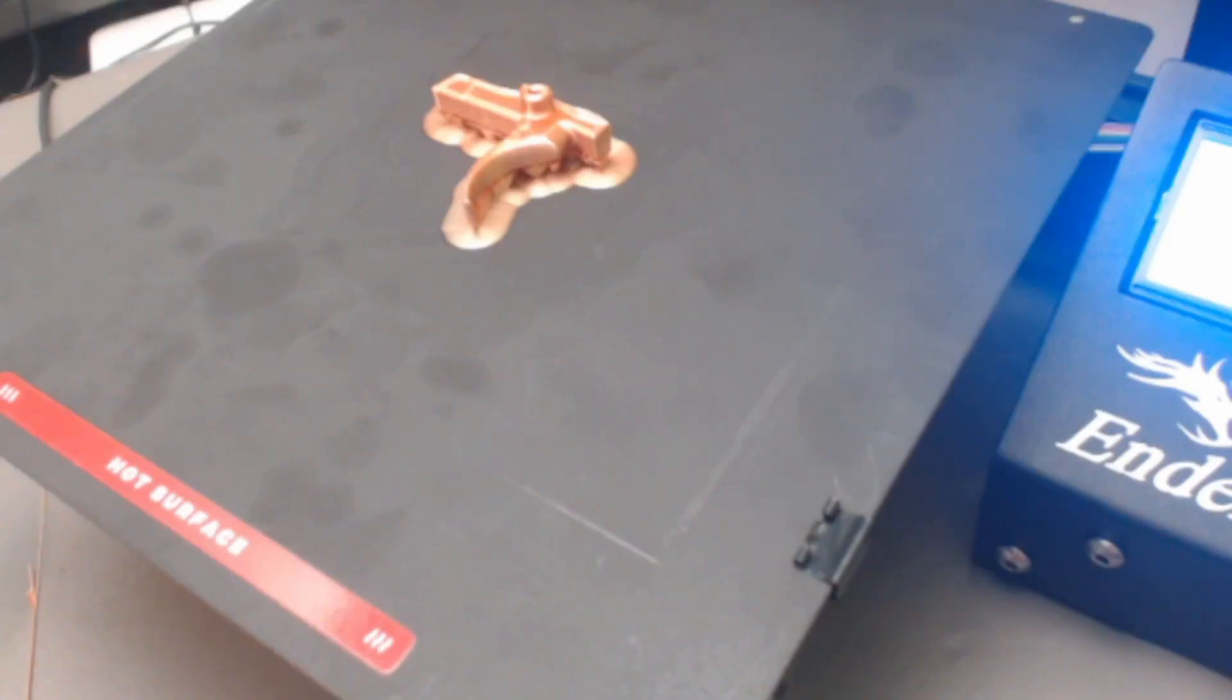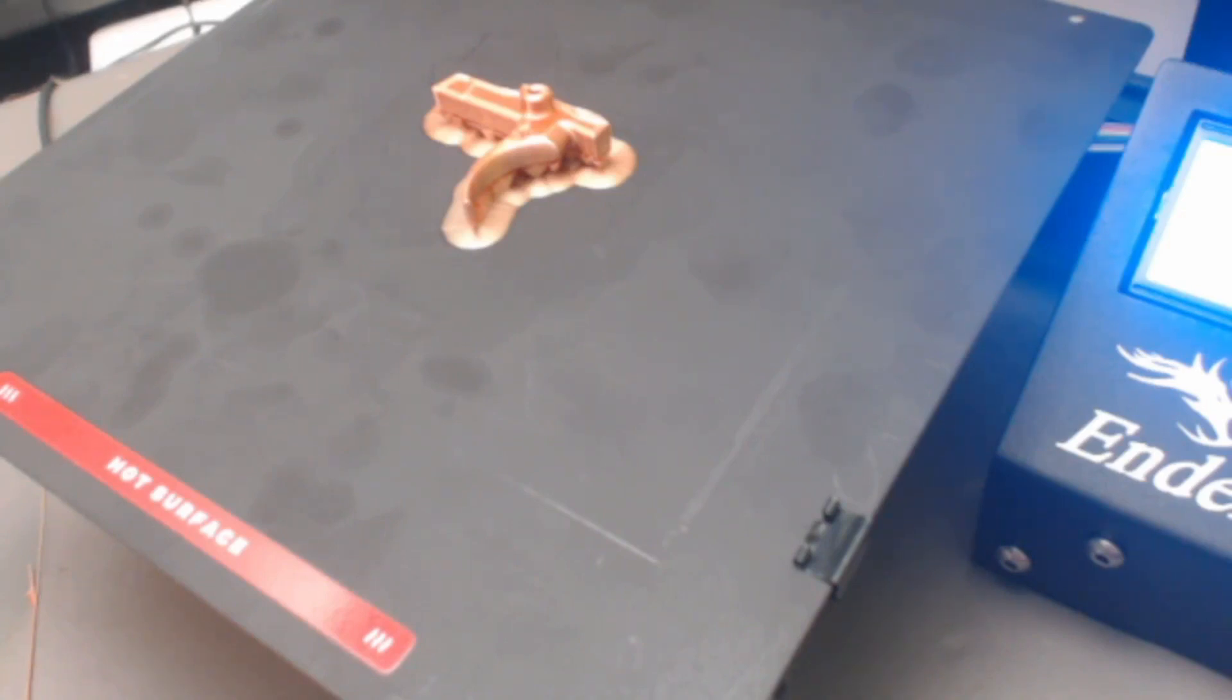All right, our model has finished. As we can see, the surface is still hot, so we're going to very carefully remove the clips here.